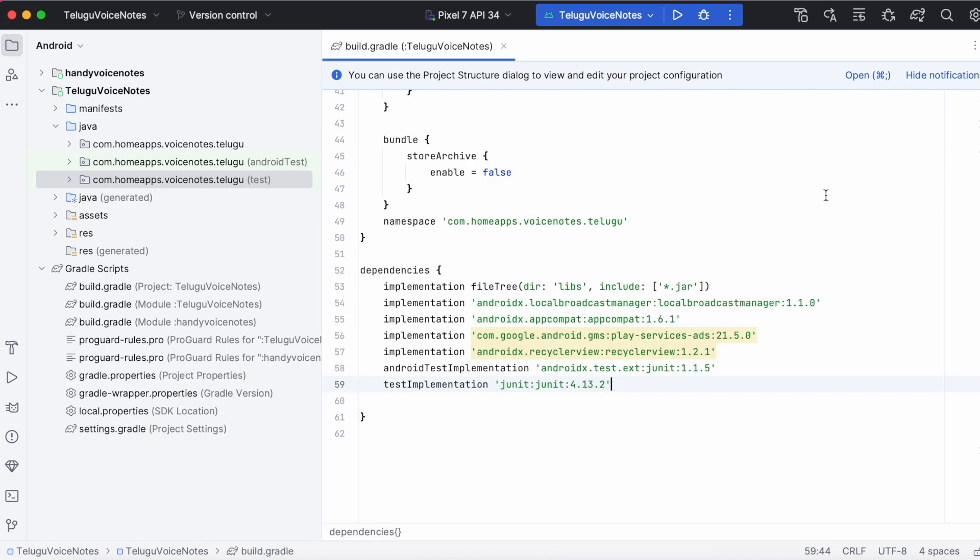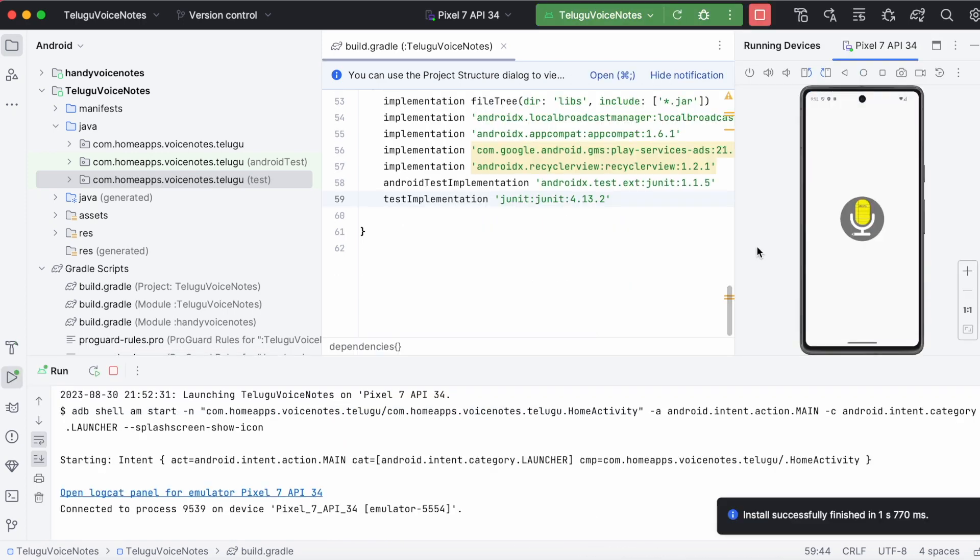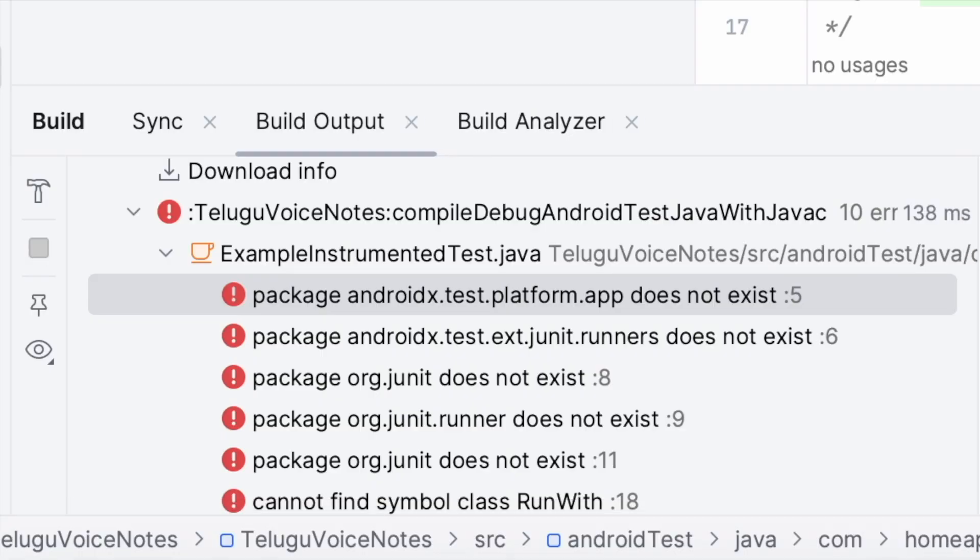This way we can clear the build errors by adding the android test and test implementation dependencies in module's build.gradle file. Hope you could fix these errors by watching this video.